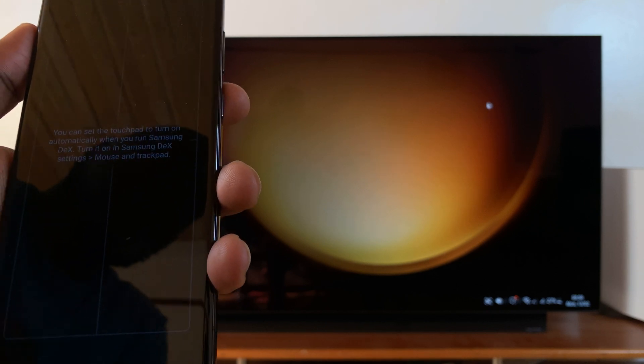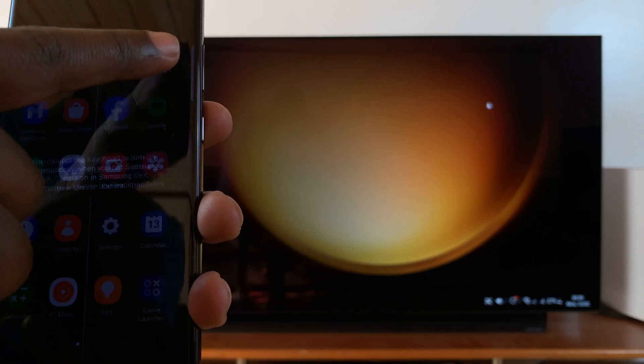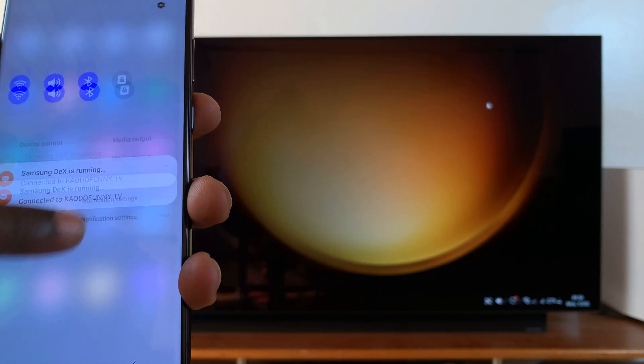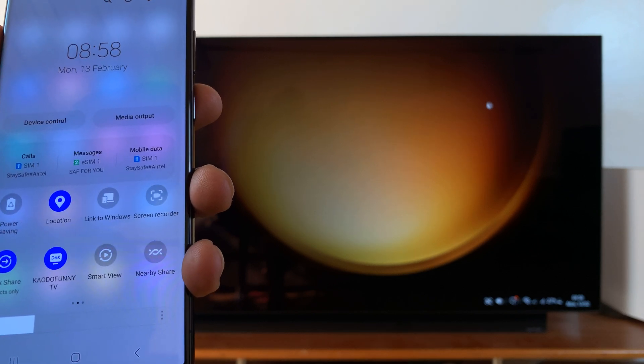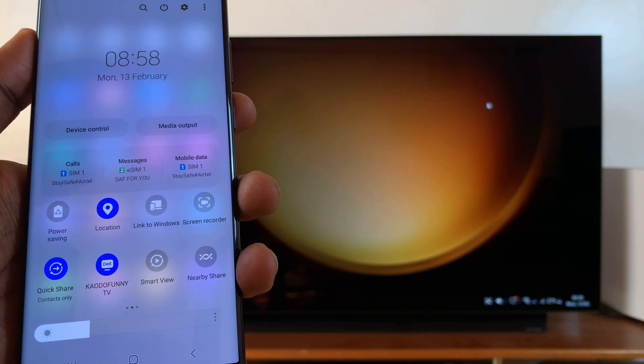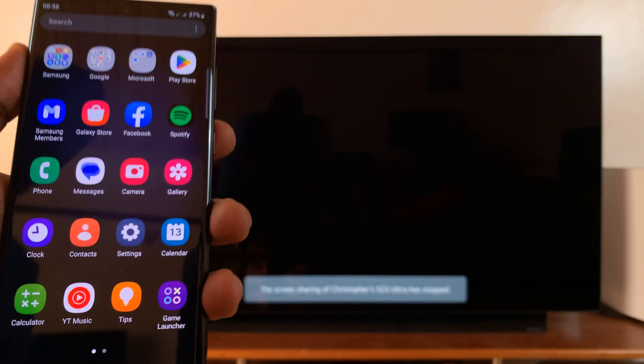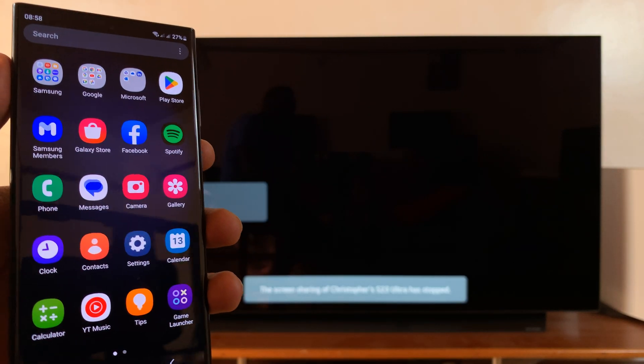To exit Samsung DeX, again close the trackpad and then slide down again back to the little shortcut icons and then tap on DeX and that will exit Samsung DeX.